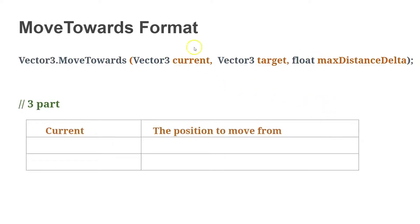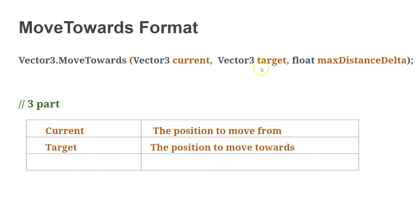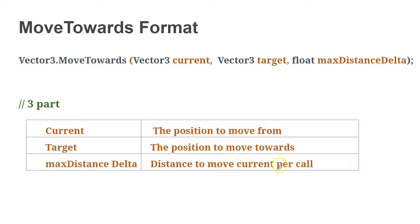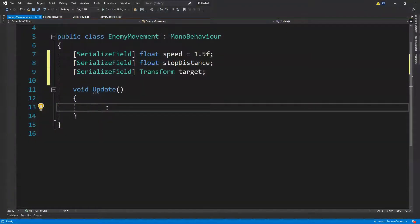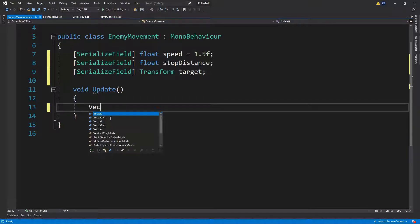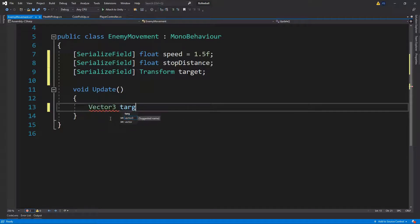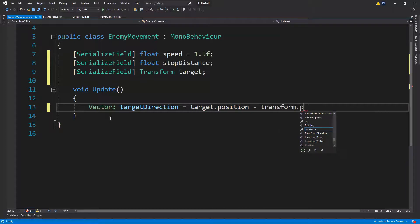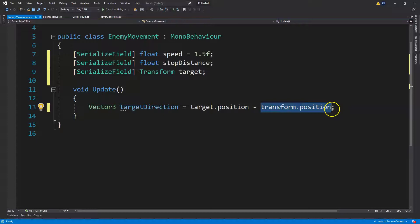The three parts are: current — the position to move from, your enemy's current position; target — the position to move towards; and the float — the distance to move per call. Using it in Update means it runs per frame, but we'll multiply by deltaTime to make it per second. We need to determine the direction we're moving towards using a Vector3 variable called targetDirection, which is target.position minus transform.position.